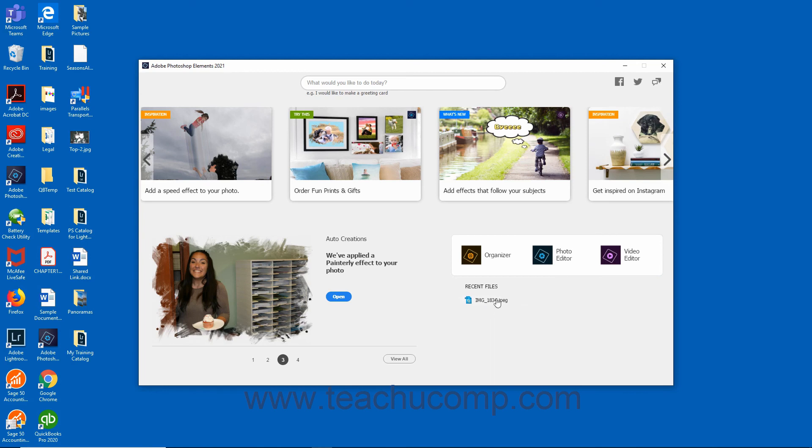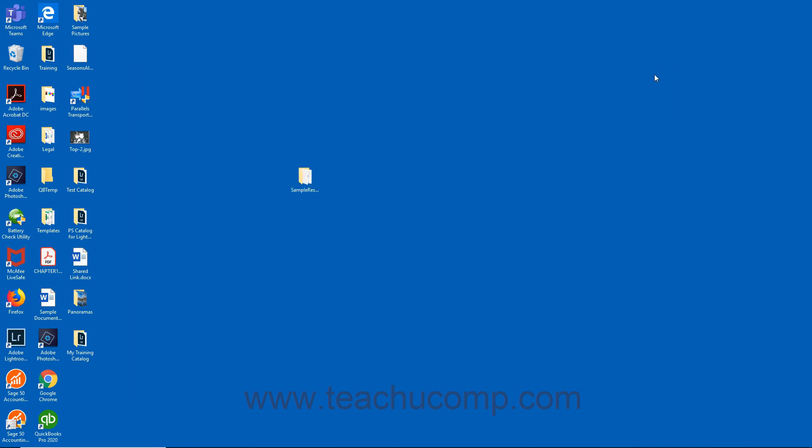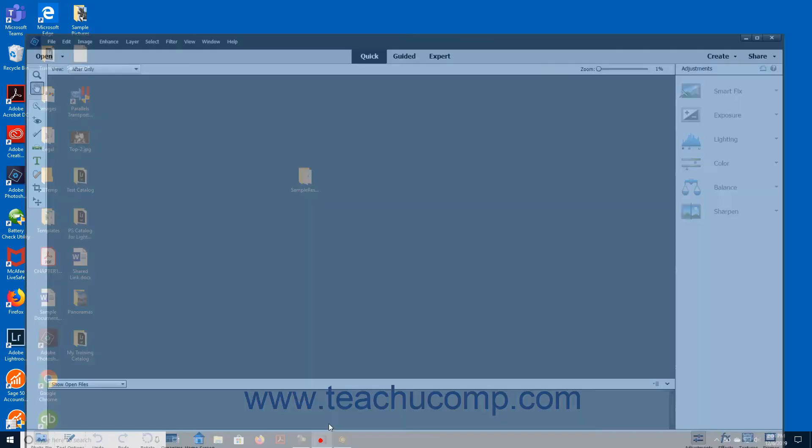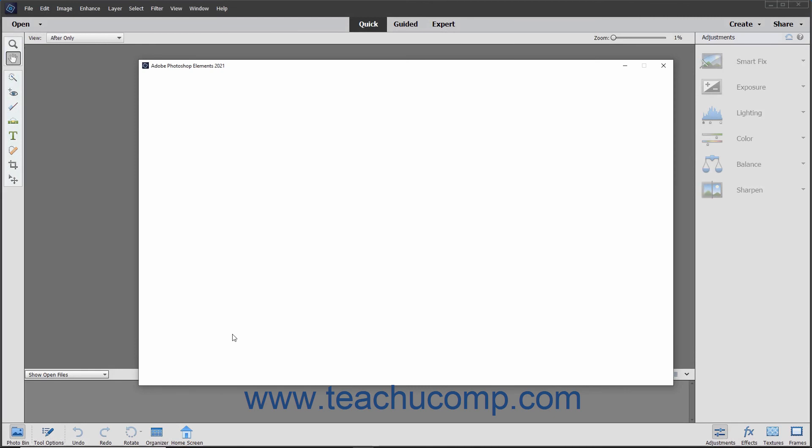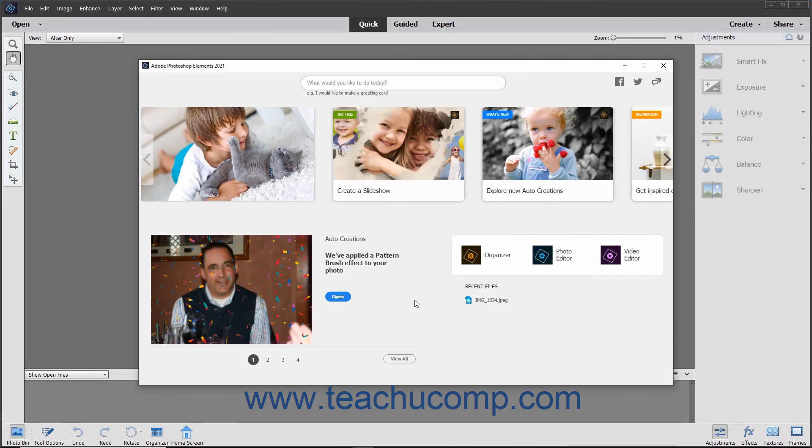You can close the home screen by clicking the Close button in the upper right corner of the window. To open the home screen again, either click the Home Screen button in the task bar at the bottom of either the Organizer or the Editor window, or simply relaunch the Elements application if it is closed.